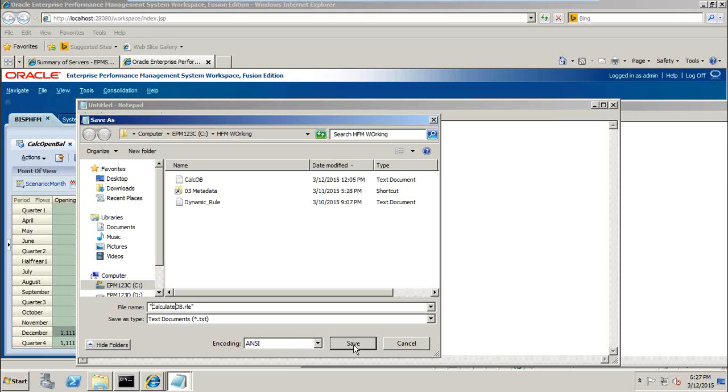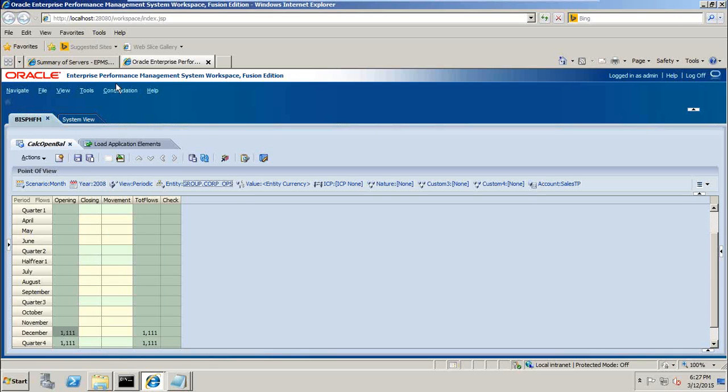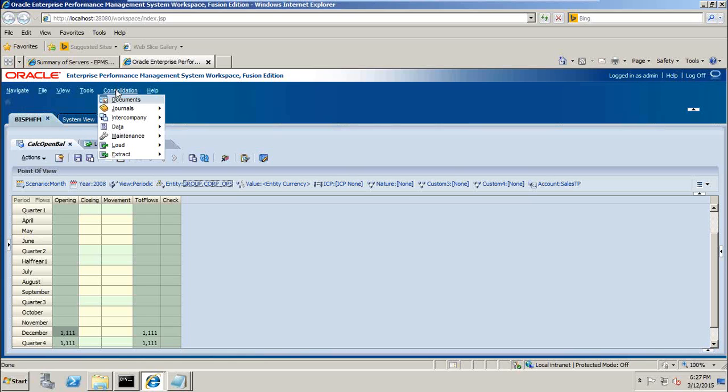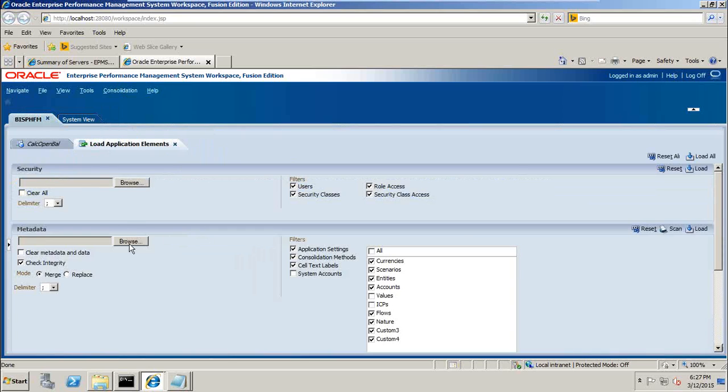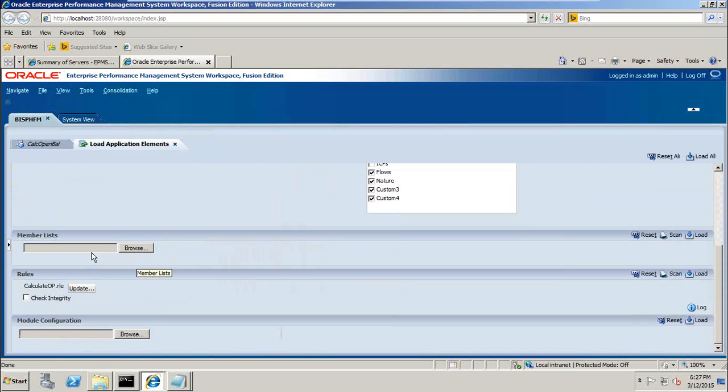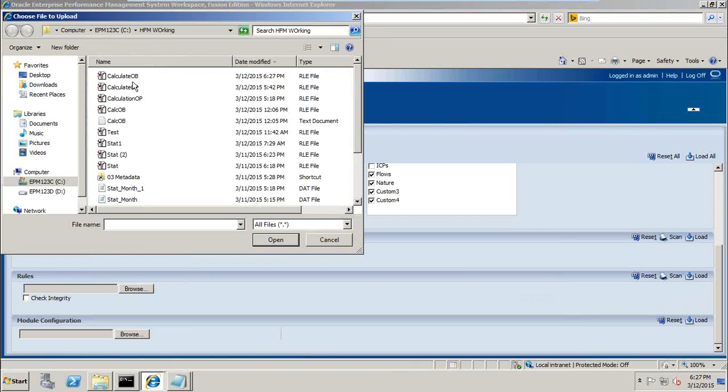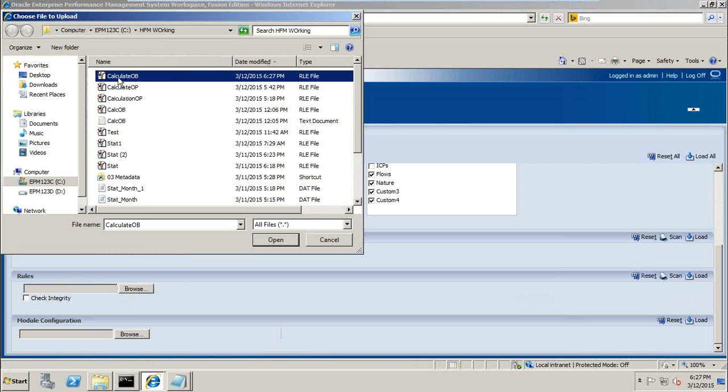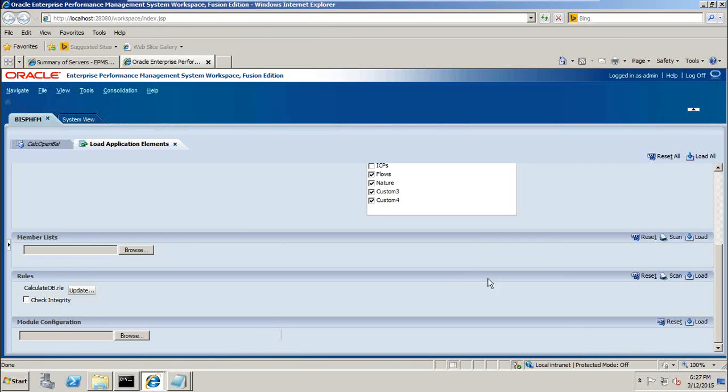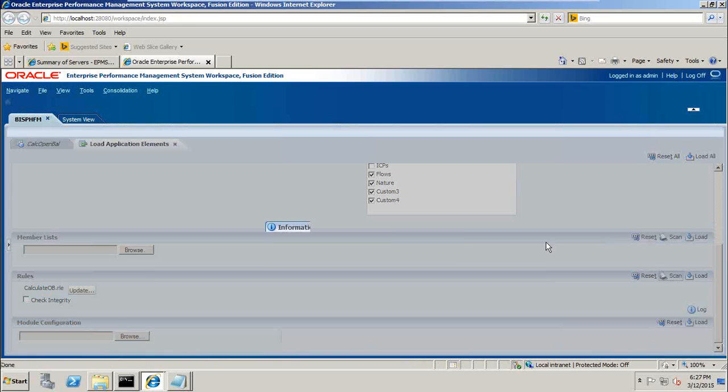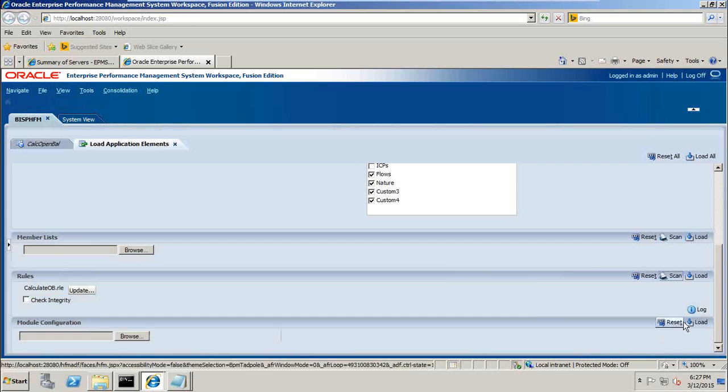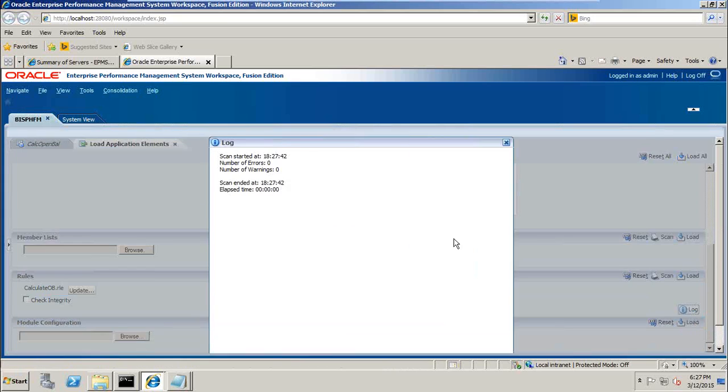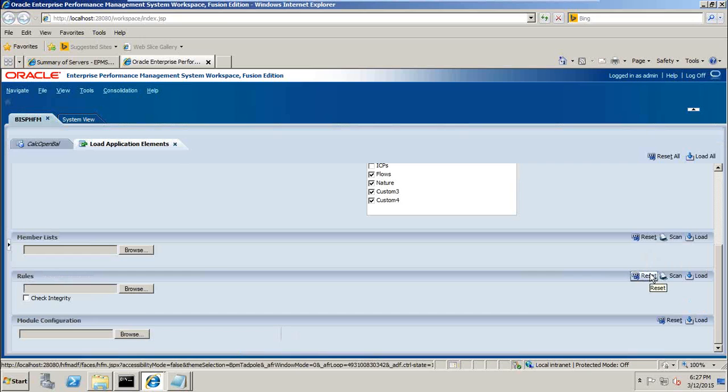Save this and I am going to load this. So in order to load this, you go to consolidate, load section, application elements, browse to your rules, browse, go to rule. I sort by timestamp to ensure we have the correct 627 timestamp. You can scan it before you load it so you get to know any syntactical error. Scan, look at the log file. No error, no warning, perfect. So at least it doesn't have any syntactical error.